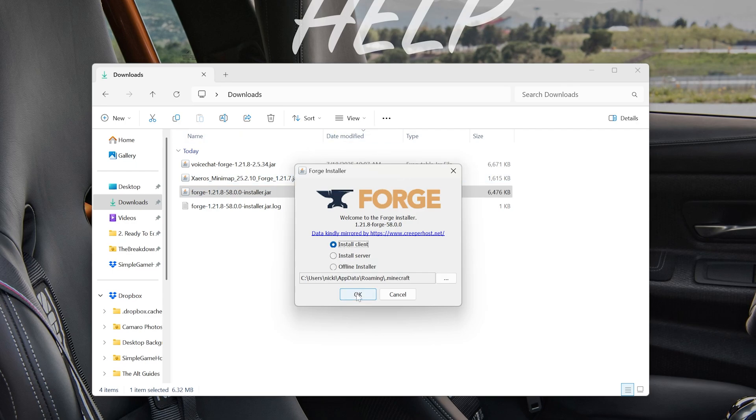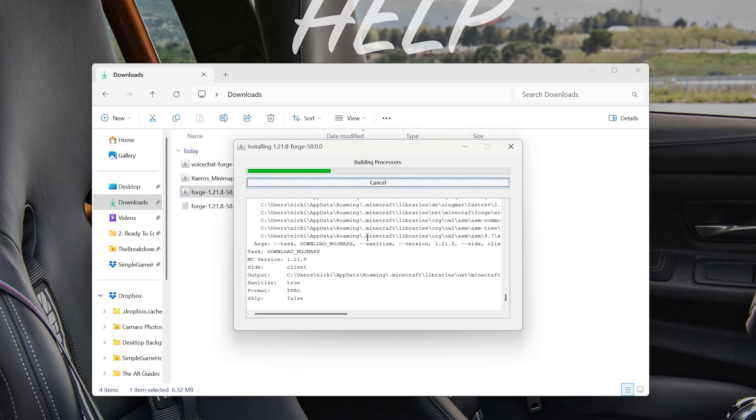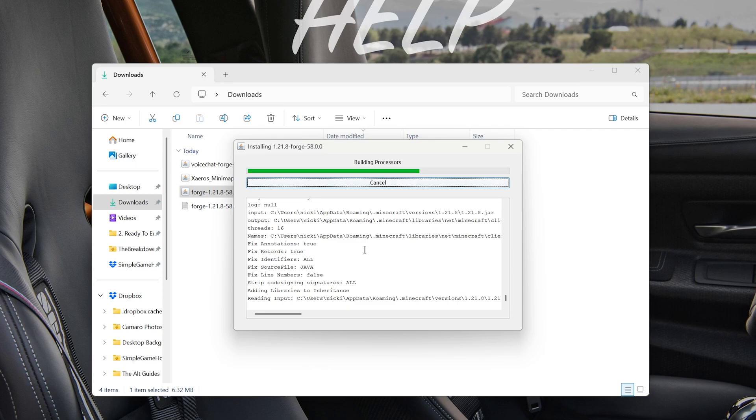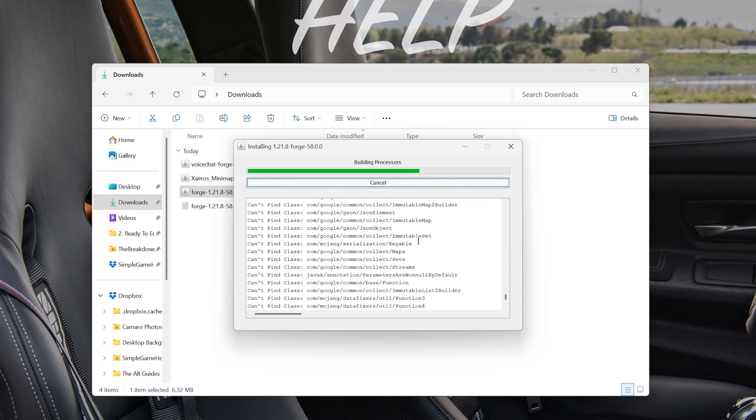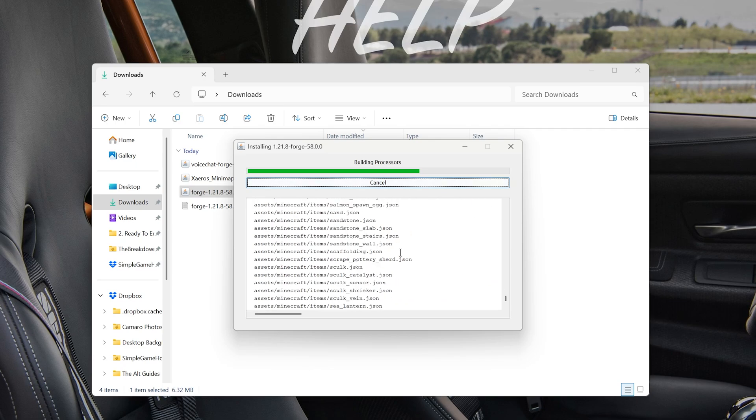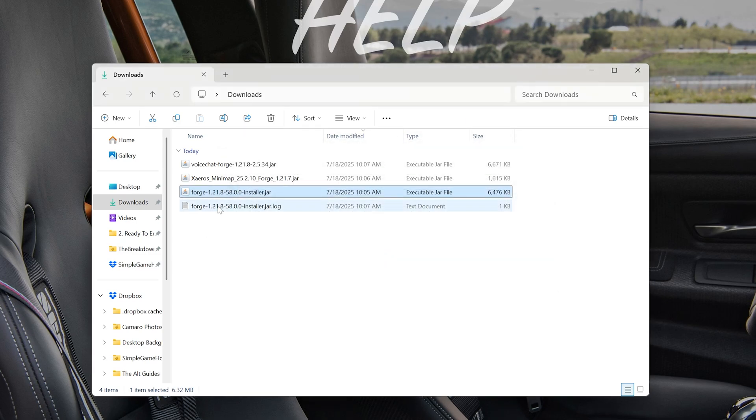And now we can click on Install Client and click OK. And this will now install Forge. Once that's complete, we can just close out of it basically by clicking the OK button that will appear. There it is. We can click OK. It will close out of that. And now we need to install these mods.